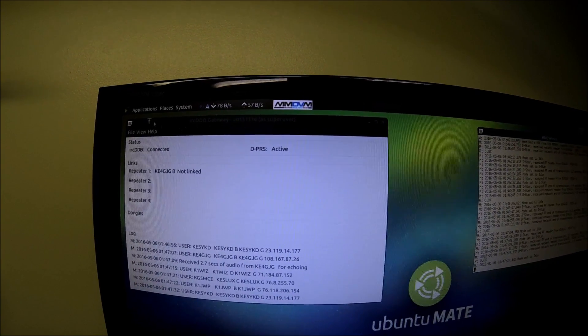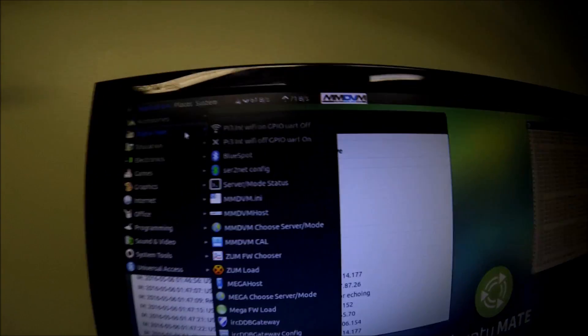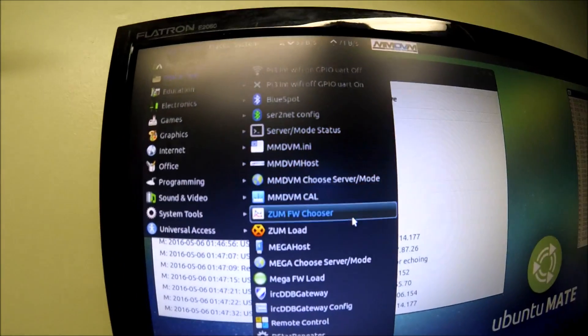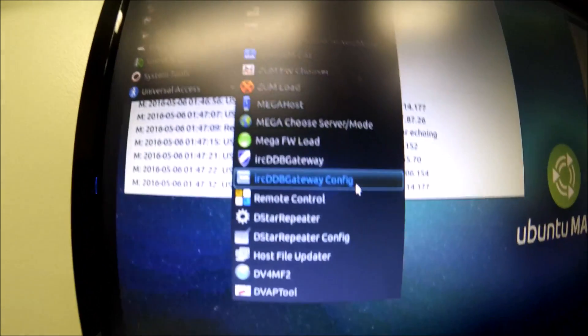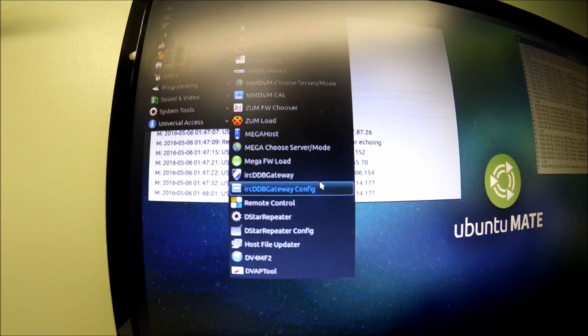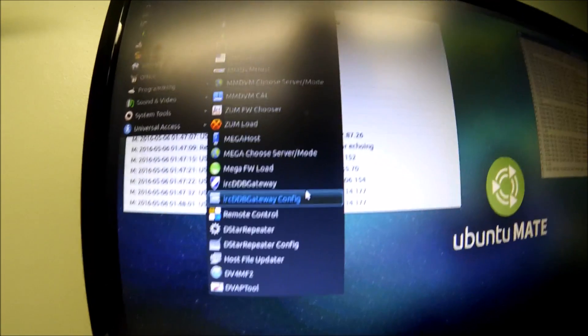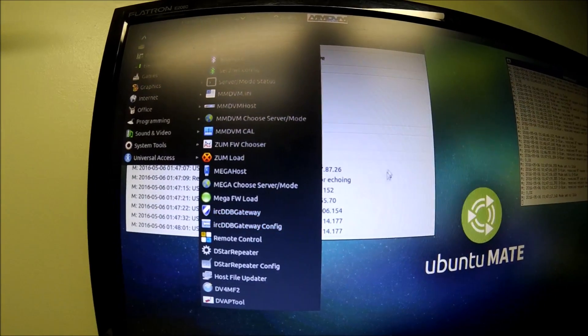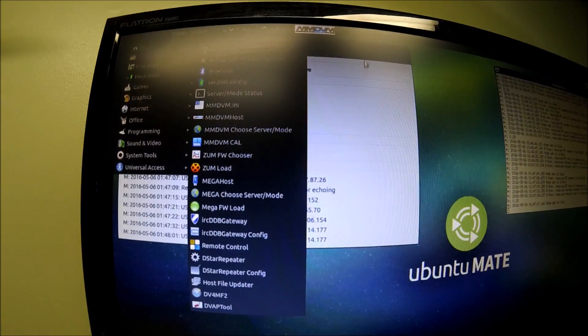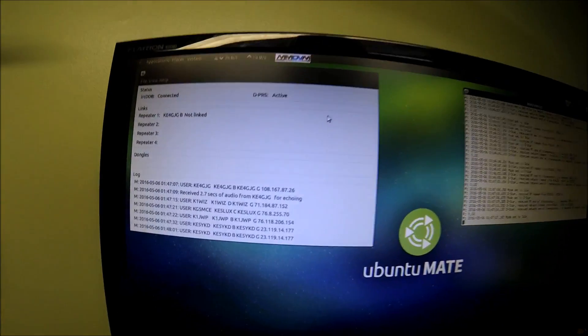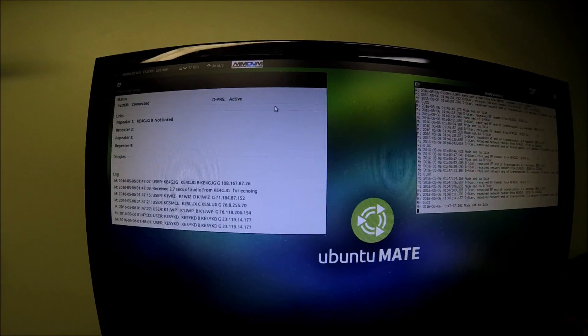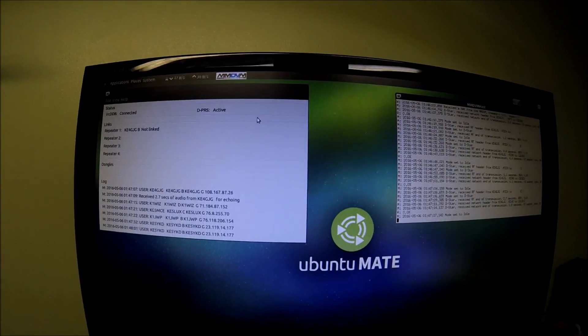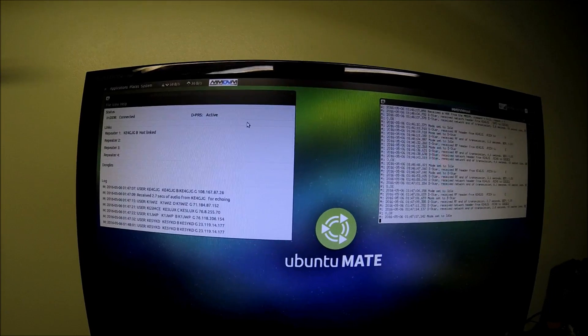And then after you do that, you go back in, go to digital ham, and then go down to where it says IRC DDB gateway configuration. And you go in there, and it'll load up the IRC DDB gateway software, and you just do the same there. You put in your information there, your call sign, and everything corresponds to your station.